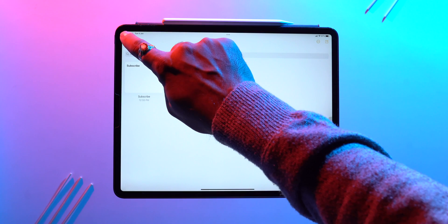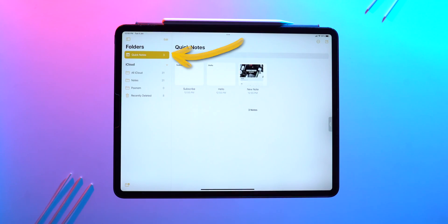Apple also lets you create more than one quick note. Press the new note icon to create a new note, and swipe left or right to view all open quick notes. All your quick notes are saved in a dedicated Quick Notes folder in the Notes app.